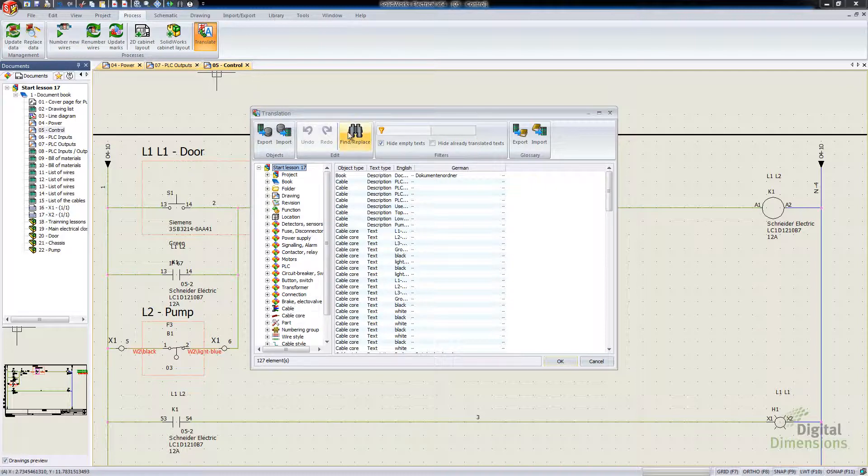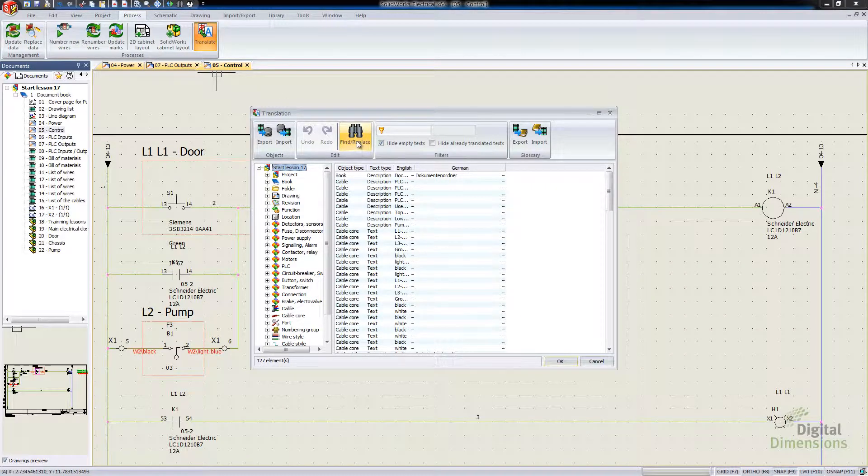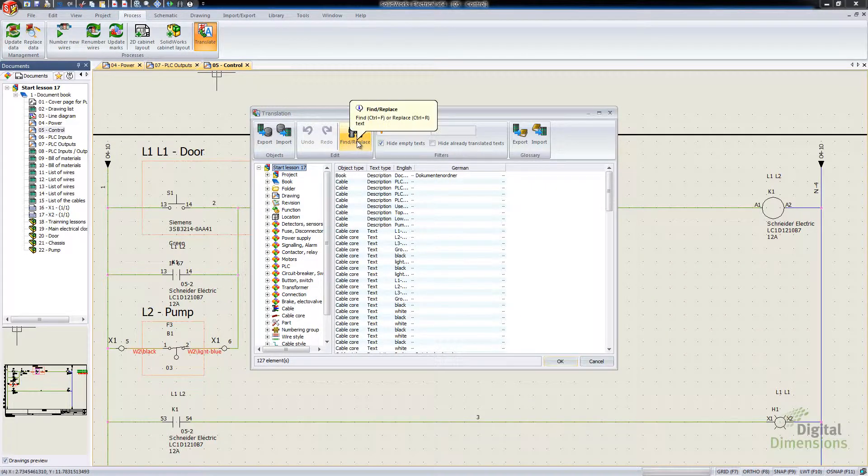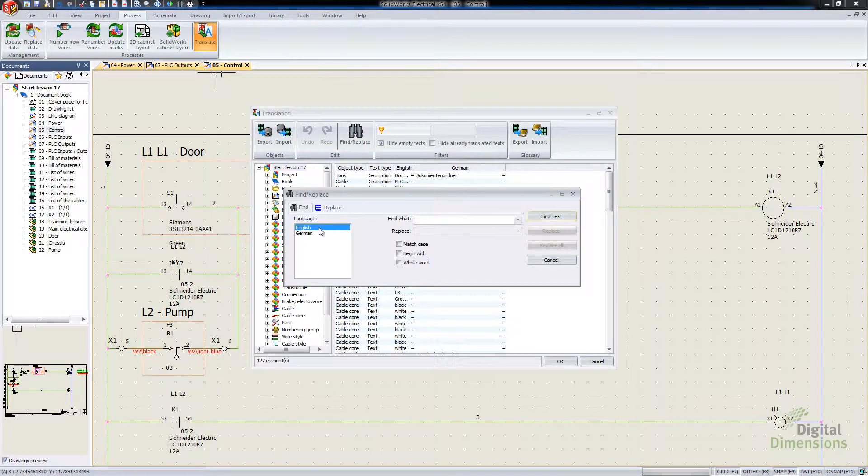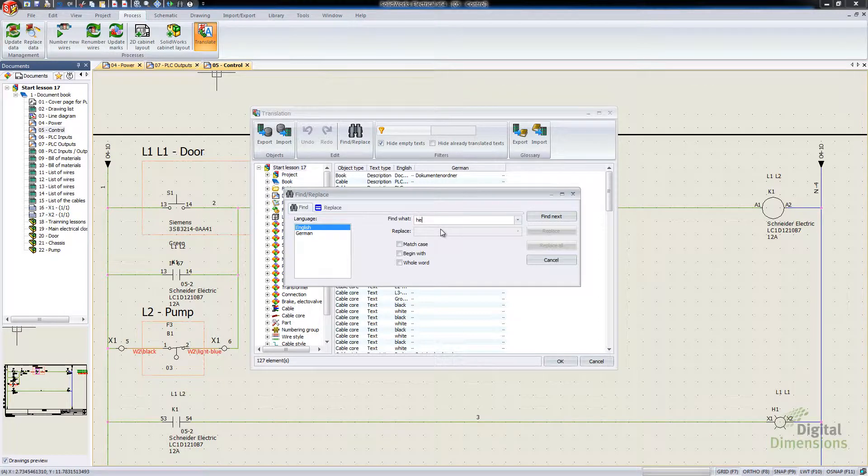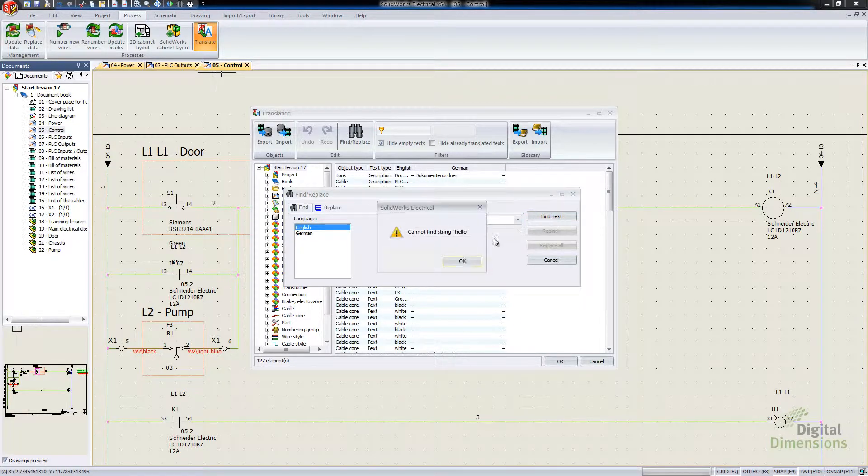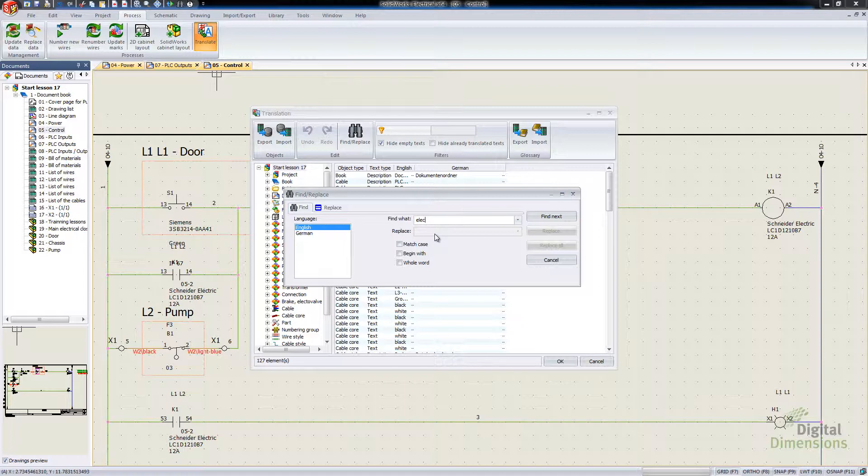And then we're going to go into the Translate. And so what they've done this year is they've added a Find and Replace button. So what we can do is we can say Find and Replace. Let's go and find something like Electric.